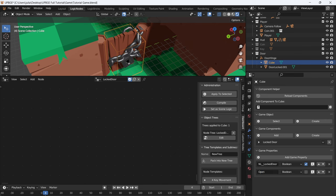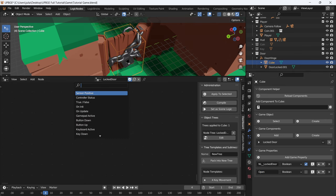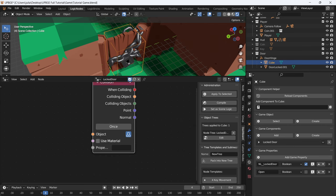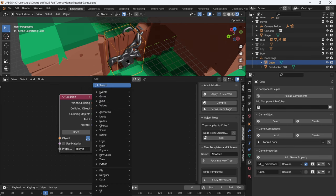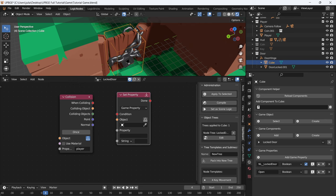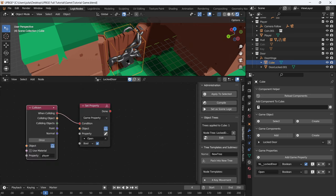So we have a true or false. We're going to add a collision and set this collision to once. The collider is going to be self, and the object we want to collide with is the player. When we do this, we want to set property — set the property on self, open, make it a boolean, and set it to true.